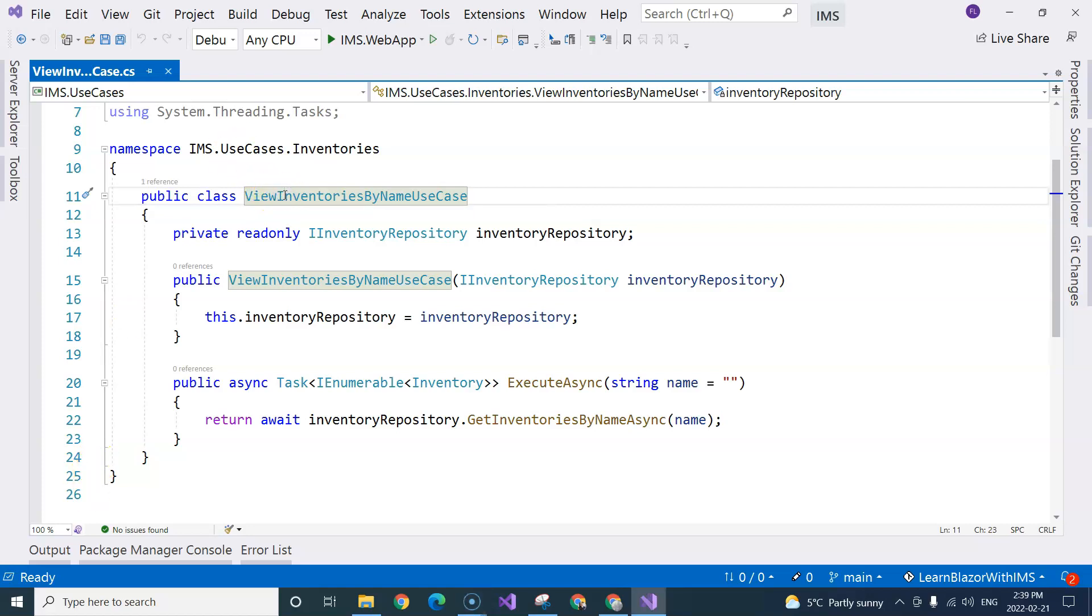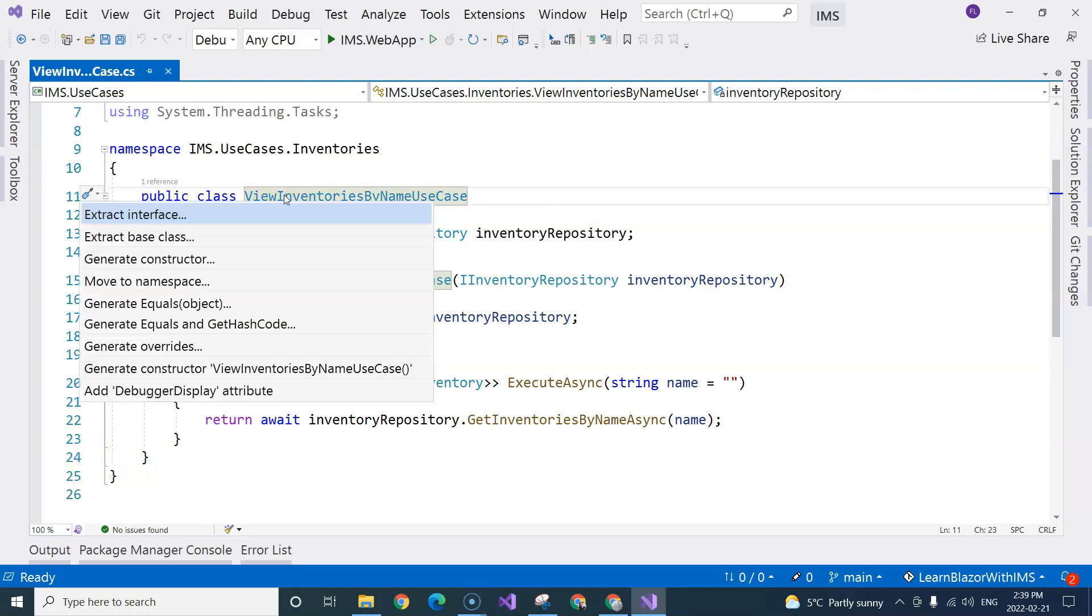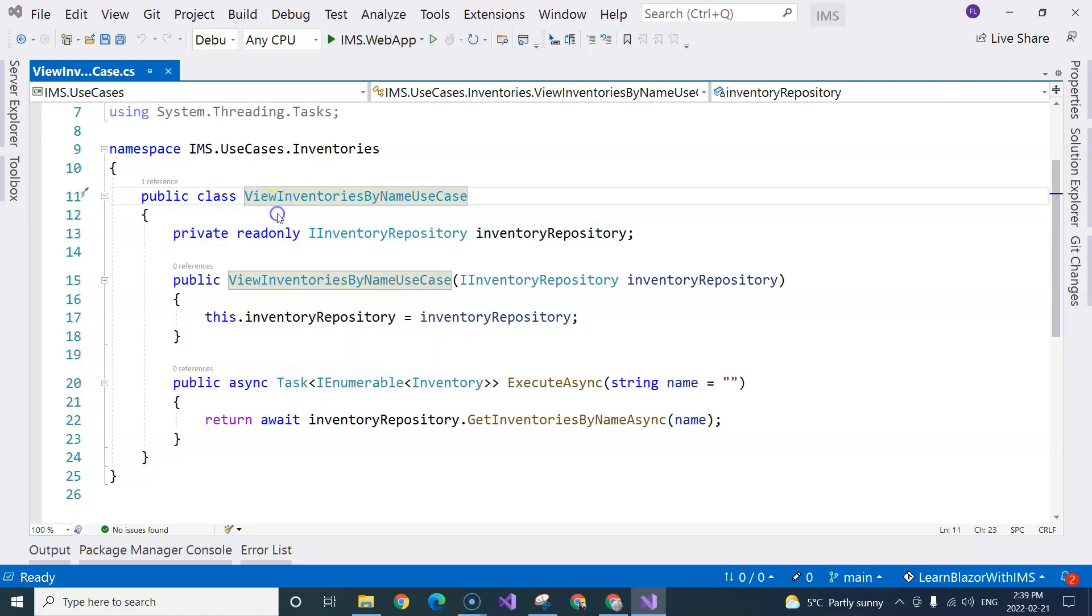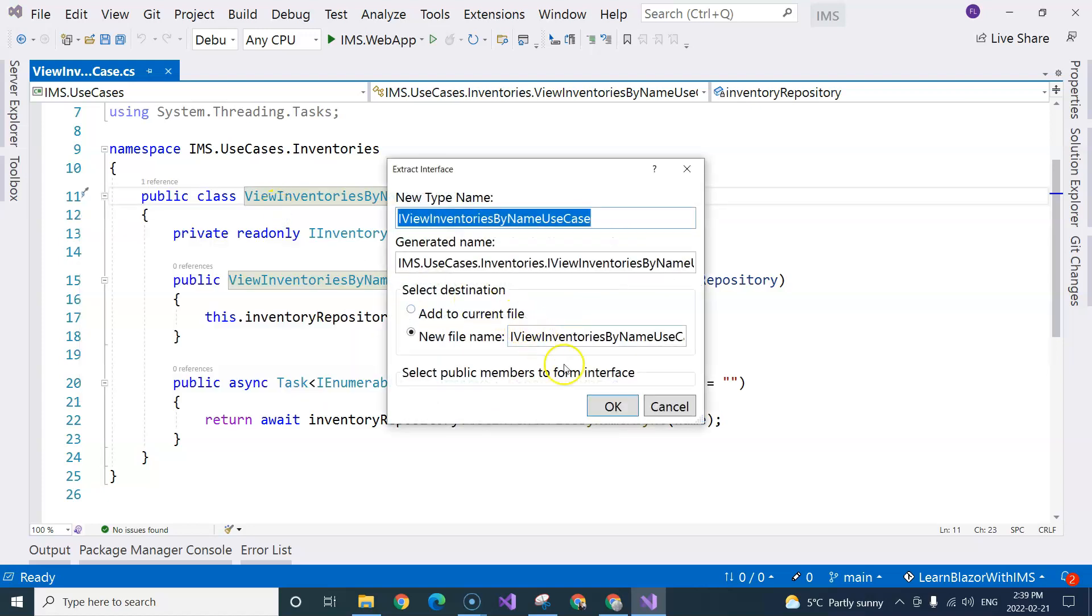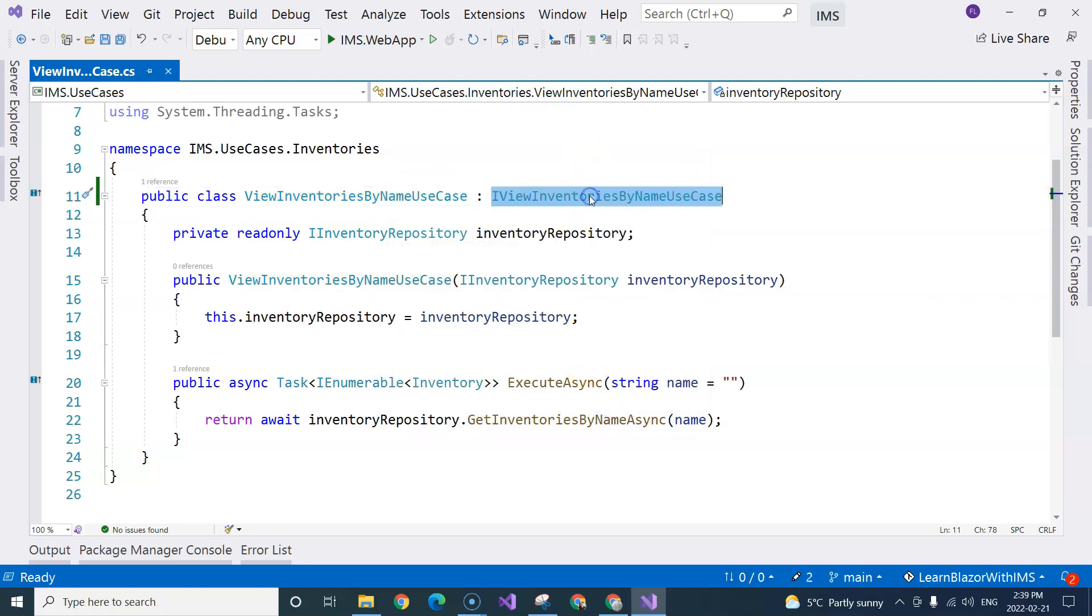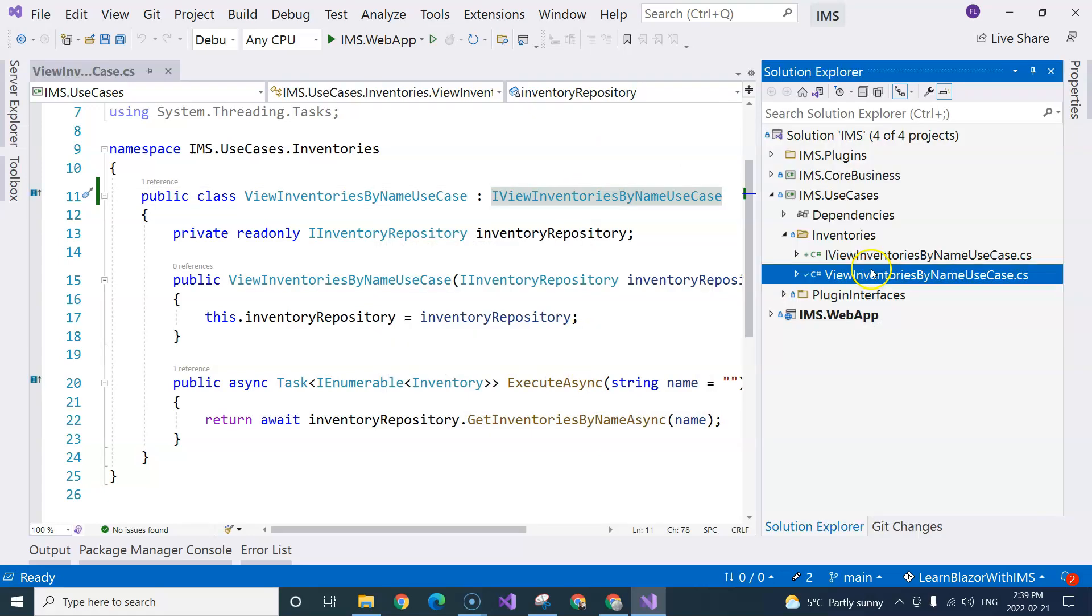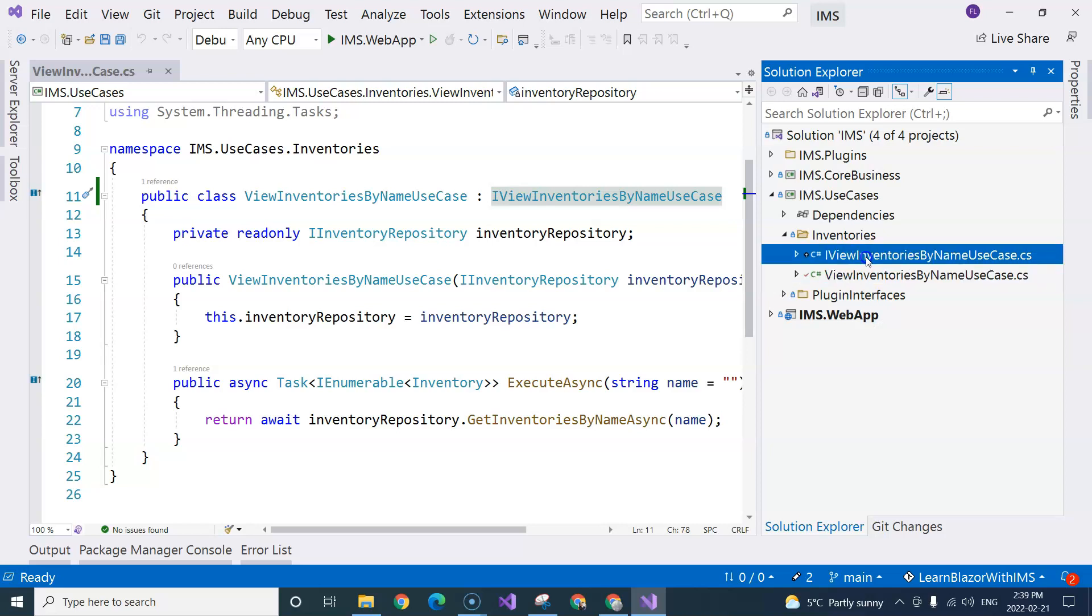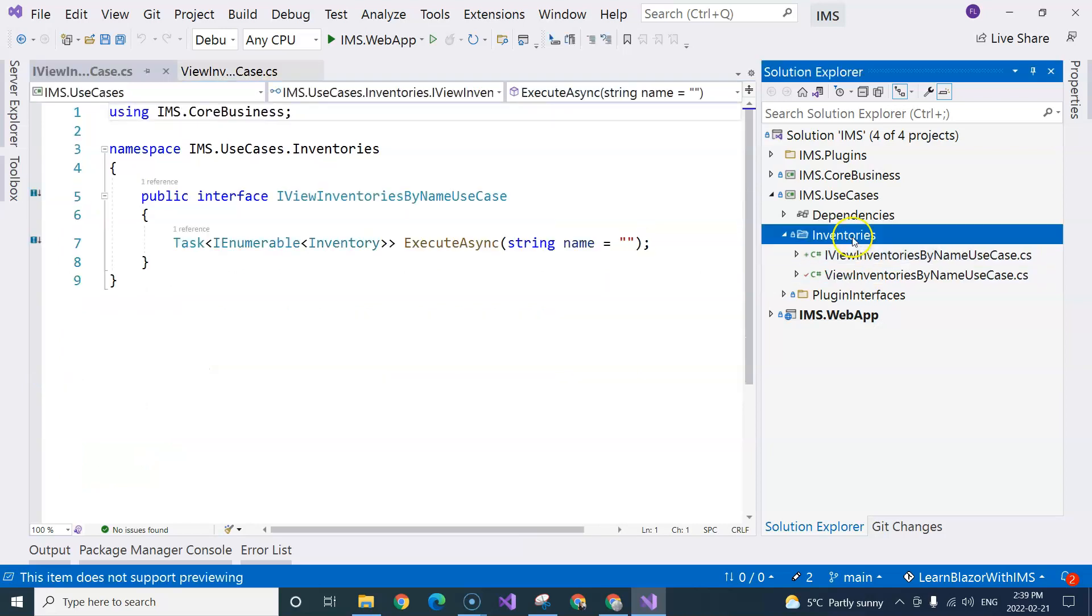So I'm going to do a control dot on here, and I'm going to select the first one, extract interface. And click on OK. So automatically, Visual Studio does the work for me. It created this interface right here.